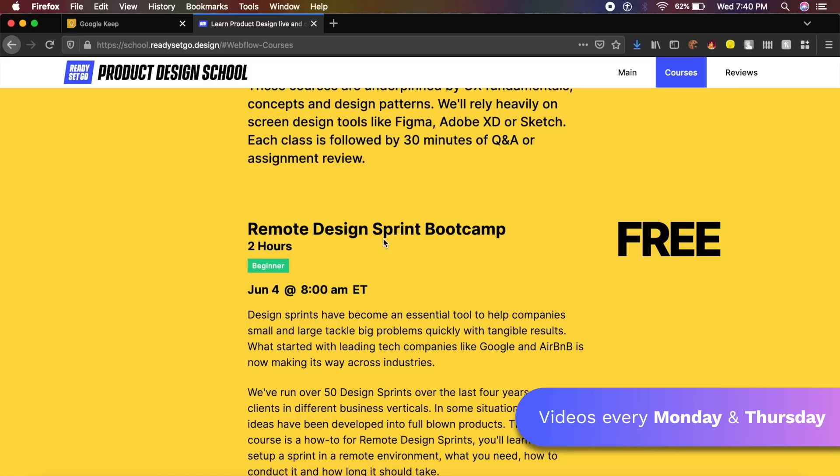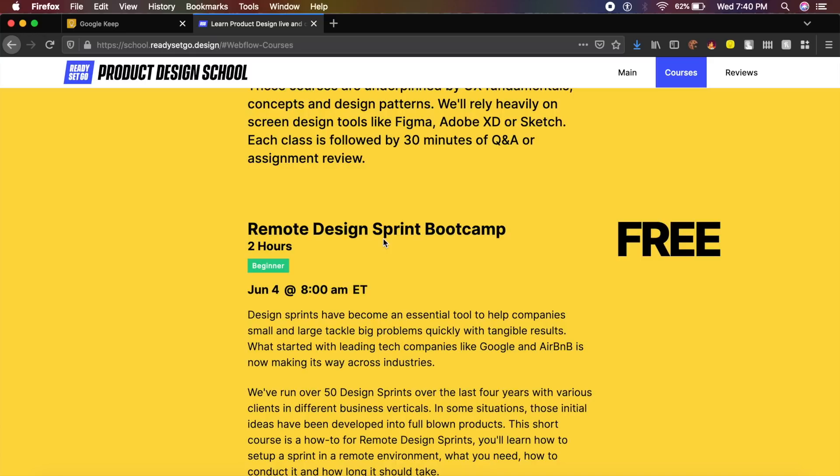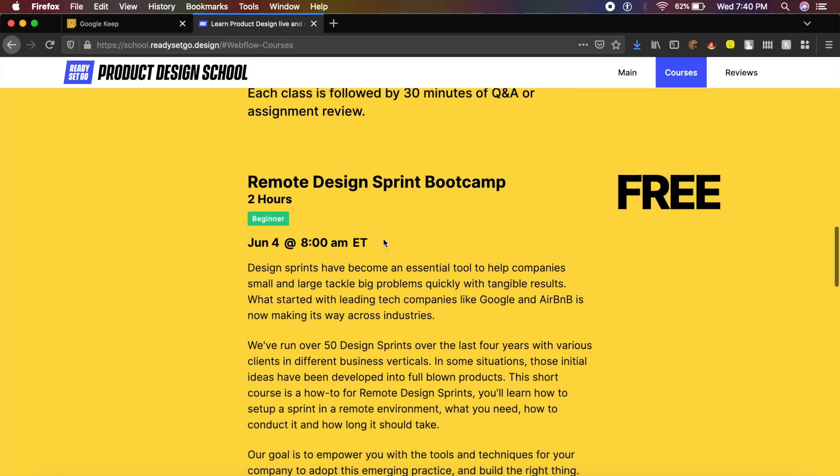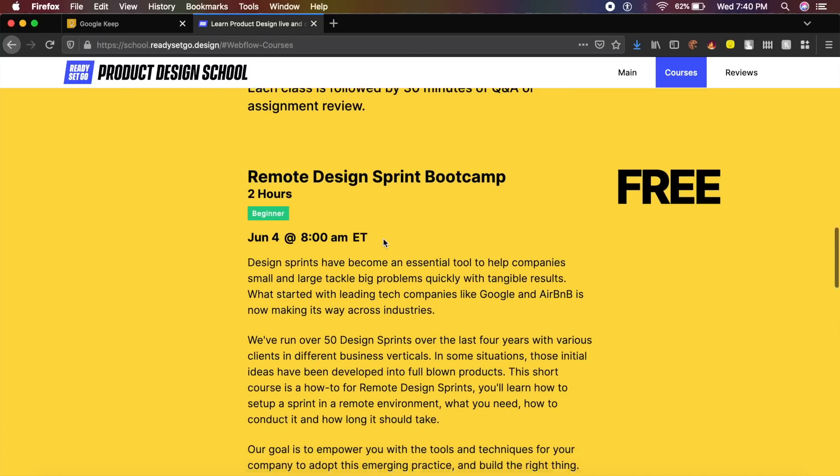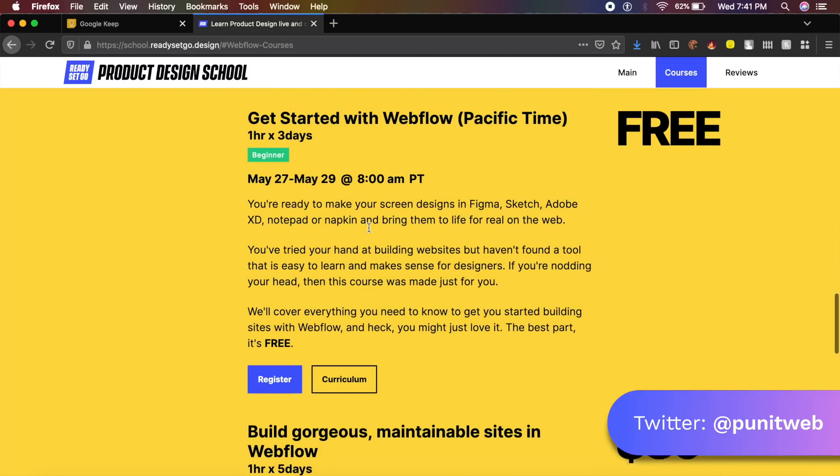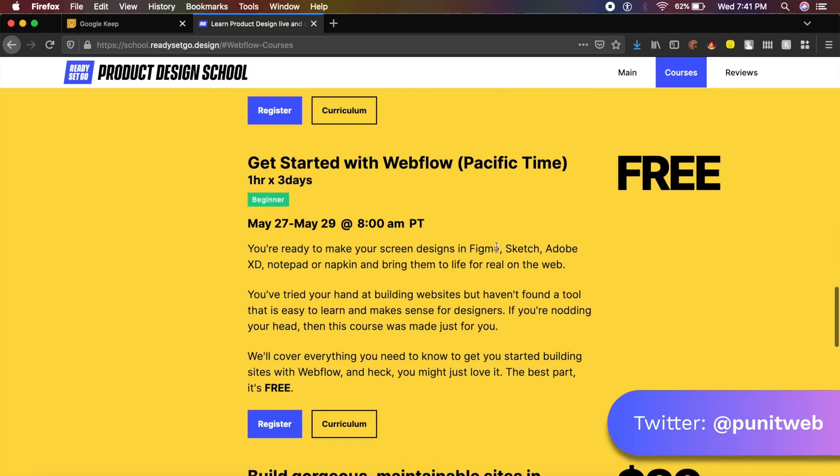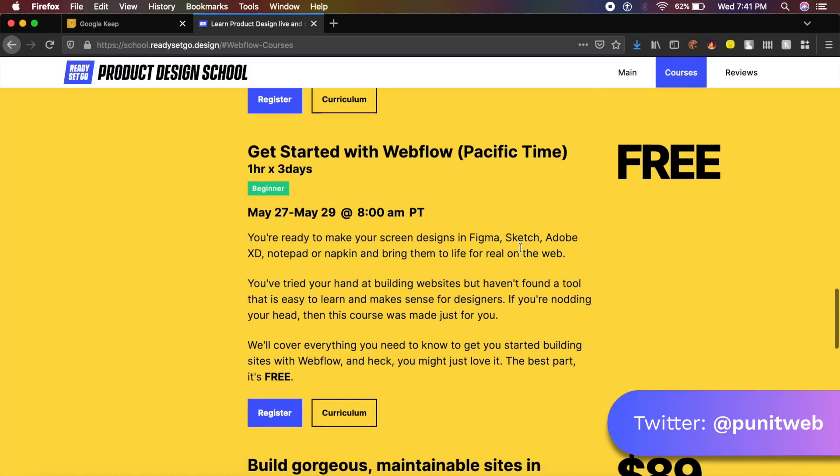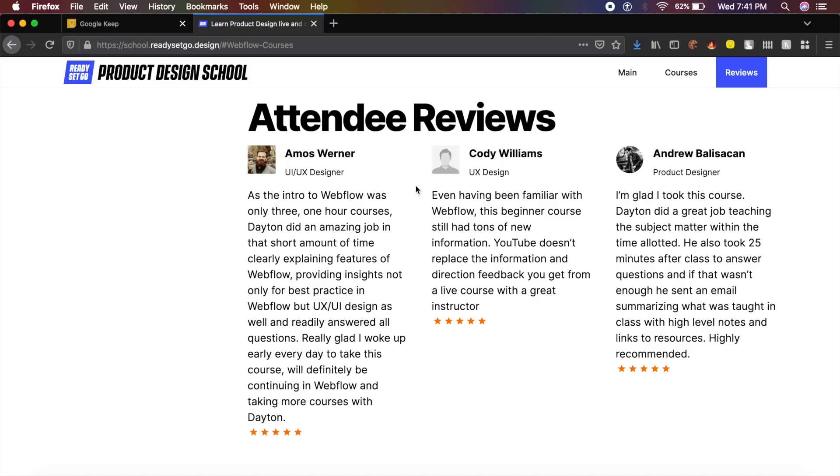First one being the Remote Design Sprint Bootcamp. So if you're going into an organization or if you just want to learn how to do design sprints, then this is the perfect course for you. They show you how to convert Figma, Sketch, Adobe XD into a Webflow project just like that.